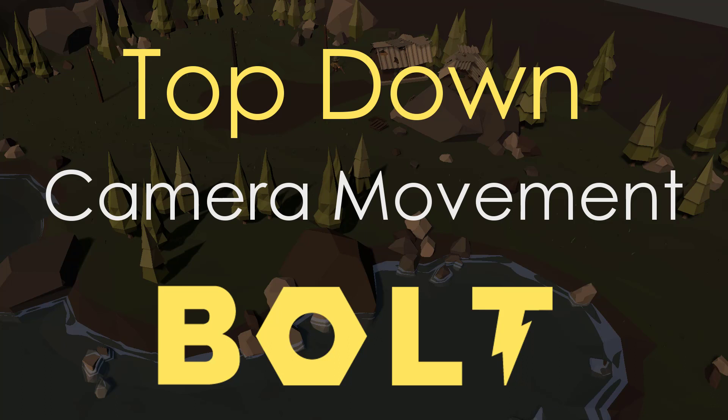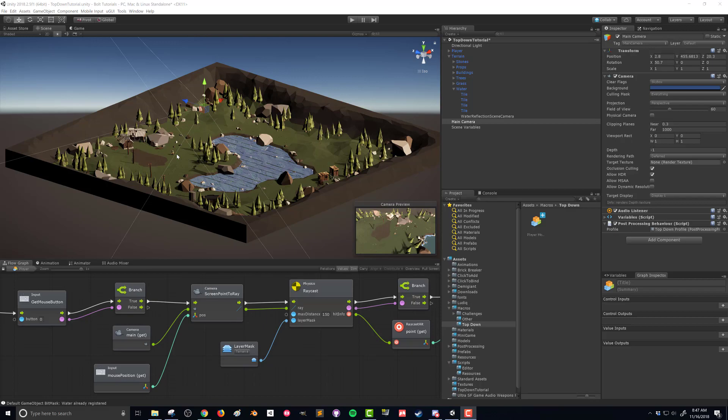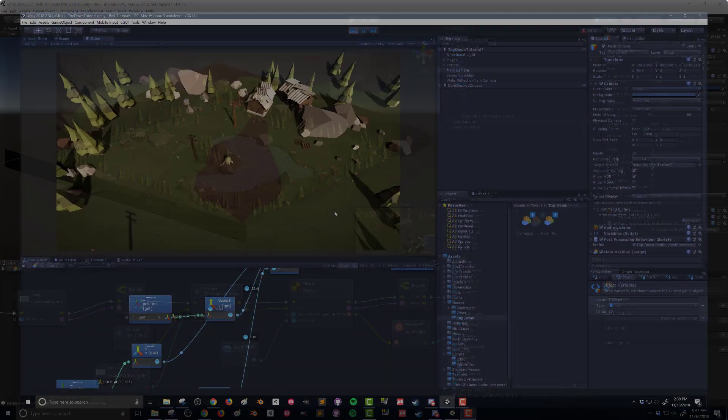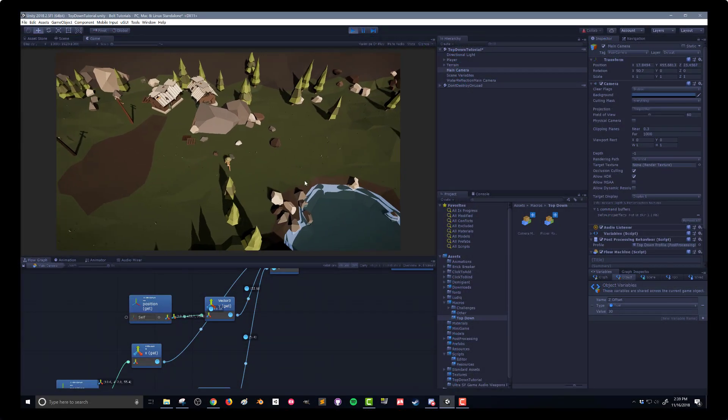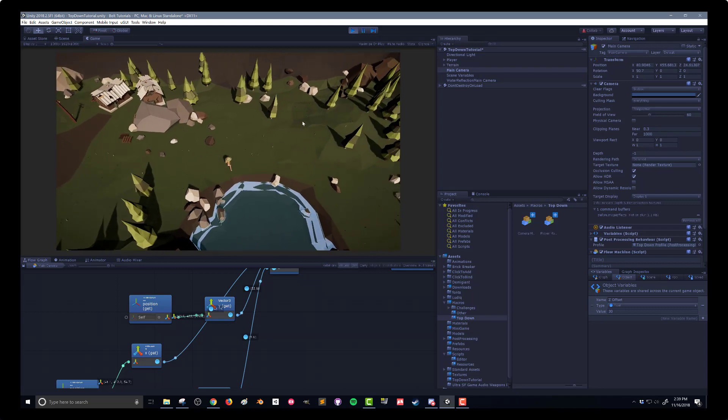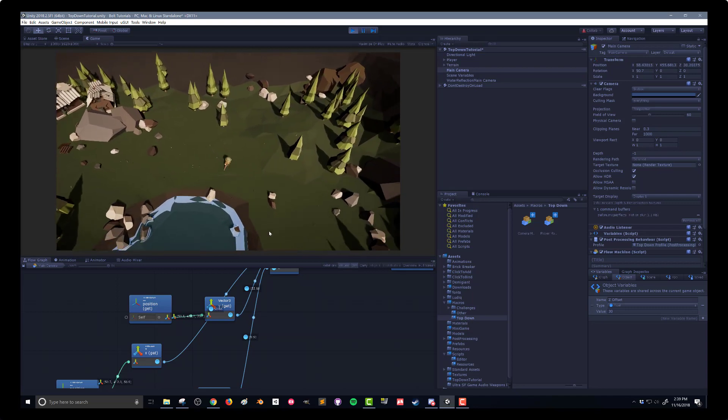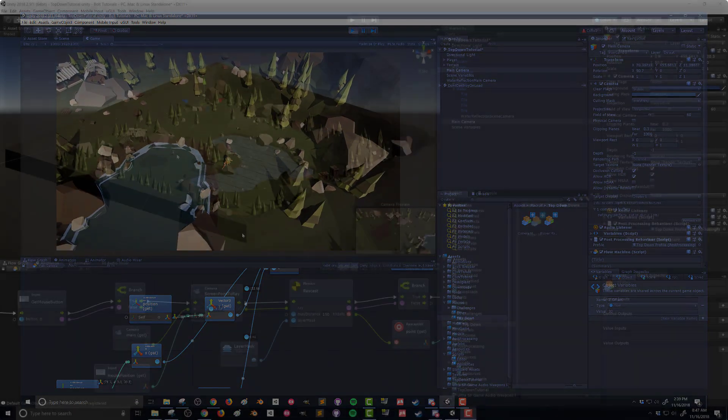In our last video we created a flow graph that allowed our player object to move around the scene based on where we clicked. This was using a nav mesh, and so our next step — what we're going to do in this video — is create a camera that can follow our player around the scene.